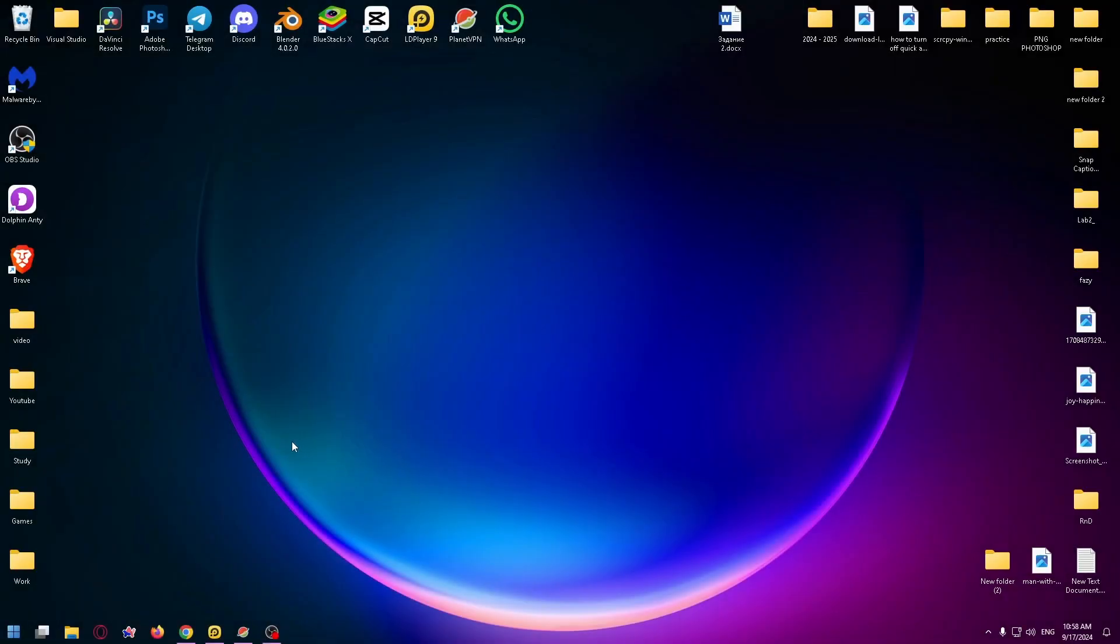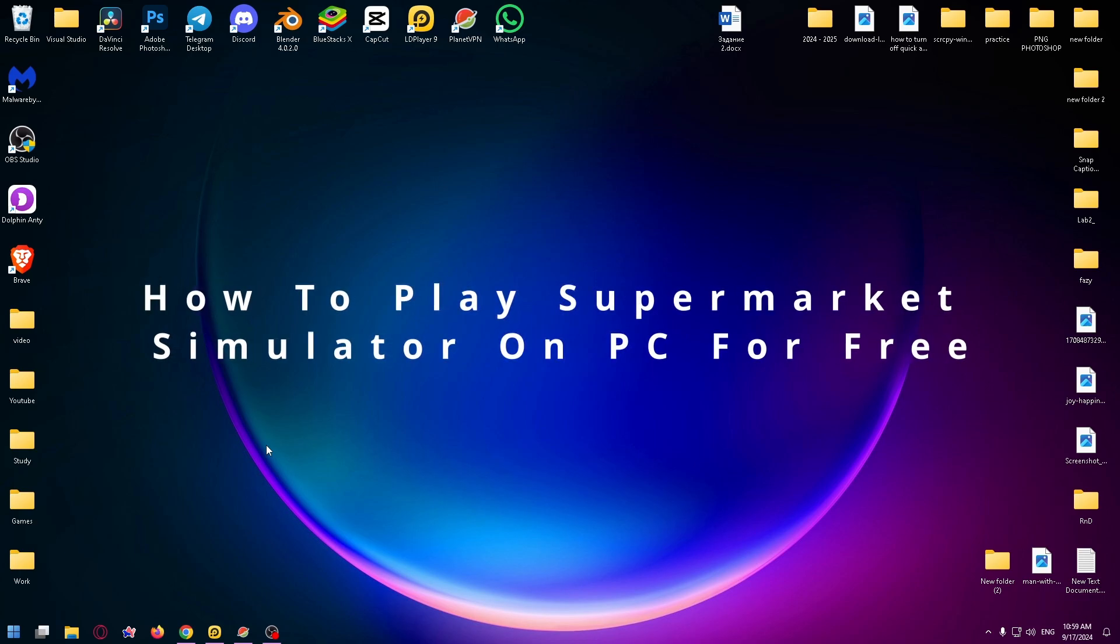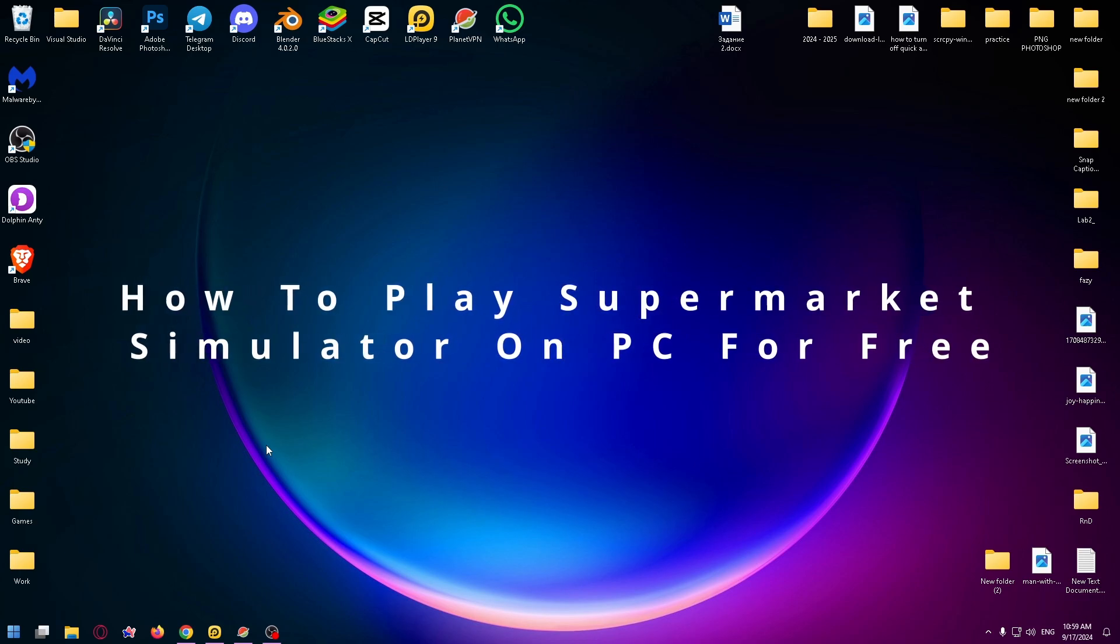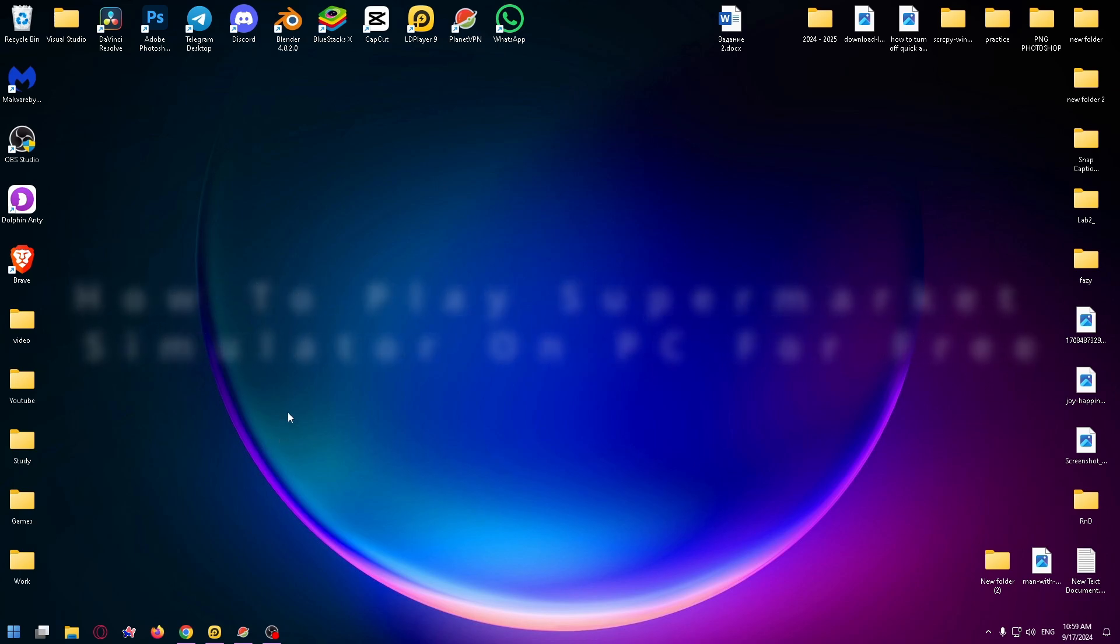Hello guys, welcome to the How To PC channel. Today I want to show you how to play Supermarket Simulator on your PC for free. You probably know that this game is paid for on Steam, and if you don't want to pay, I have an alternative solution for you.